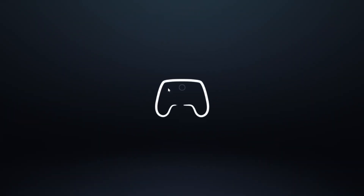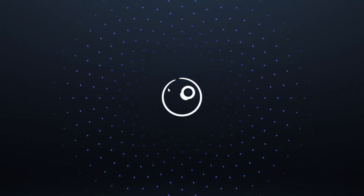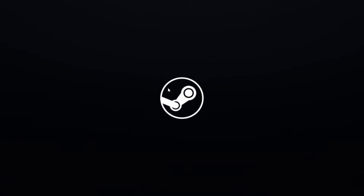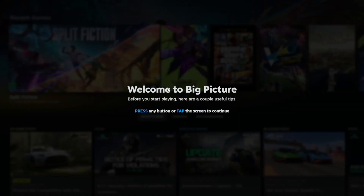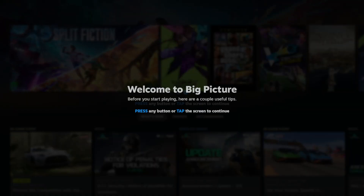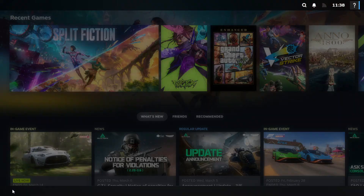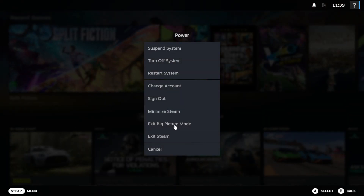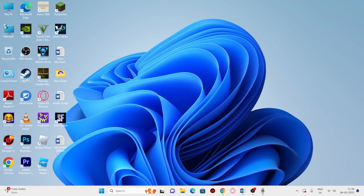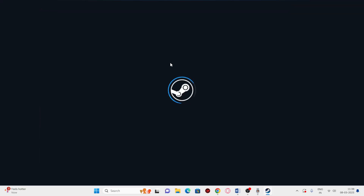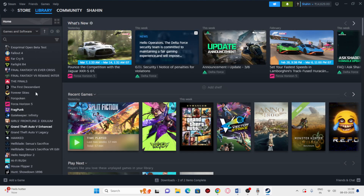Steam might be on or off. I accidentally entered Big Picture mode, so I'm going to exit it. Go to Power and select Exit Big Picture Mode. Now I'm back in the default Steam view — this is how Steam looks by default.